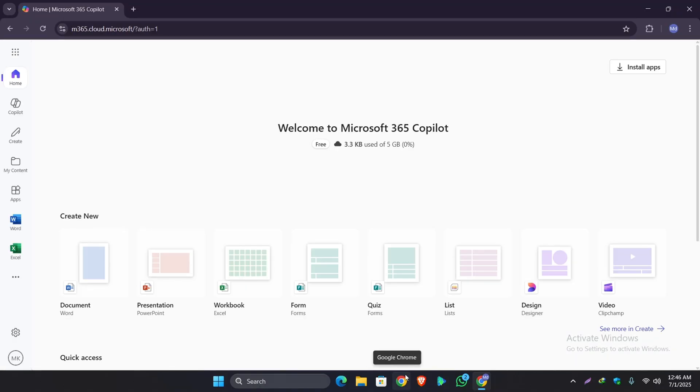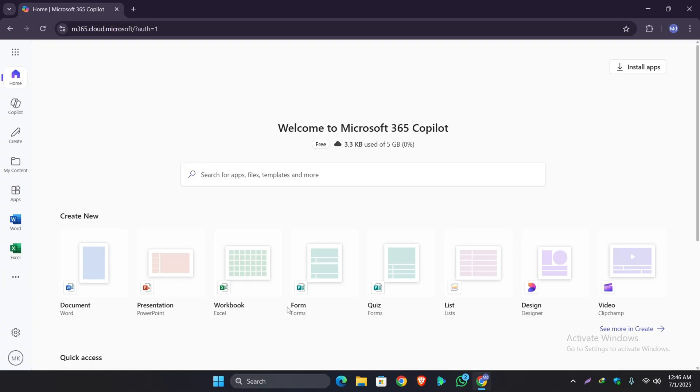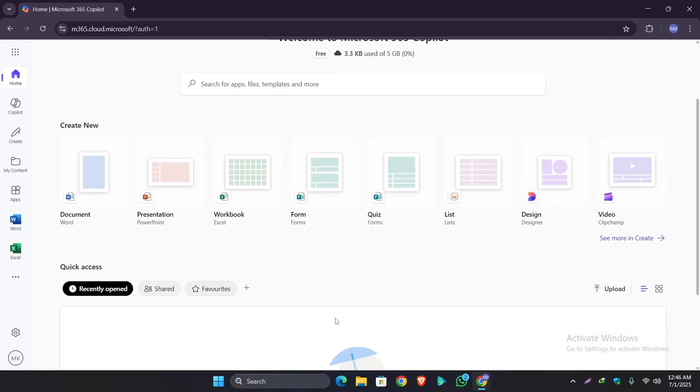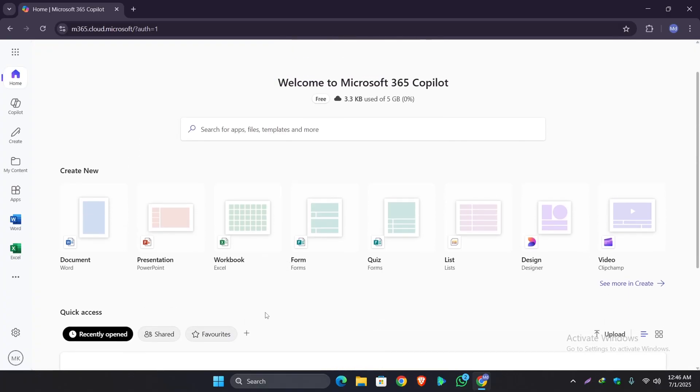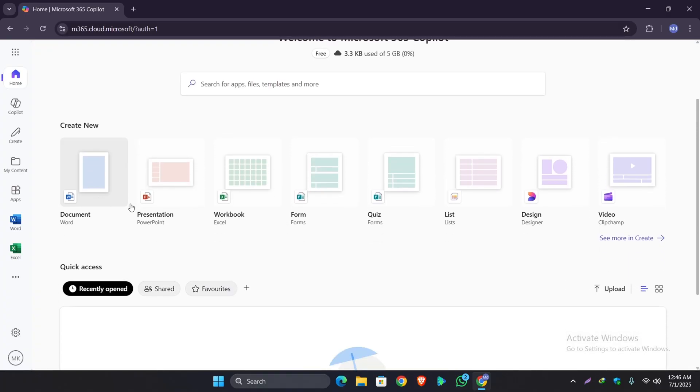Once you sign in, you will see the official home page of Microsoft 365. Here you will get access to Word, Excel, PowerPoint, Outlook, OneNote, and many more. All of these features are online and free. Let's try Word as an example.